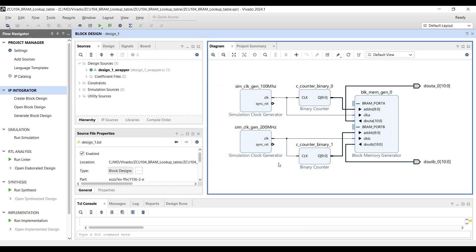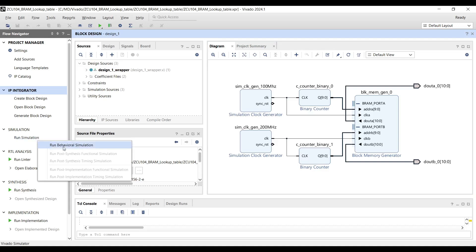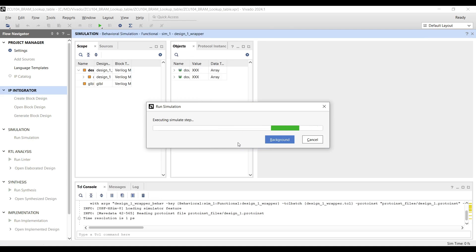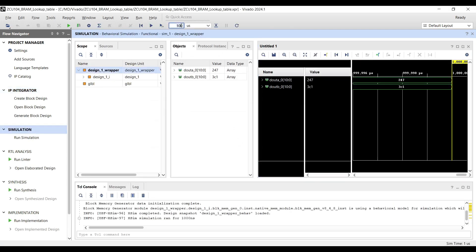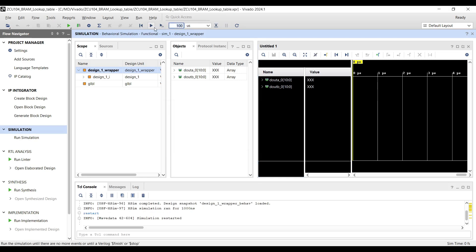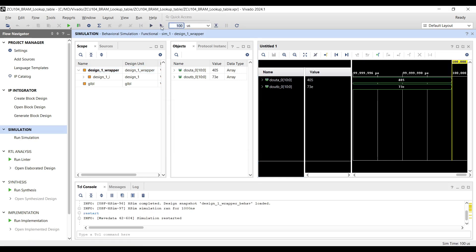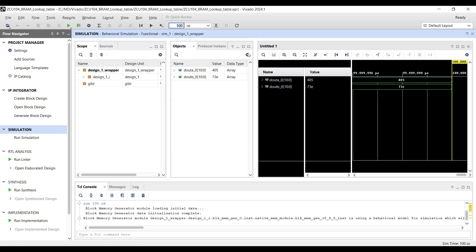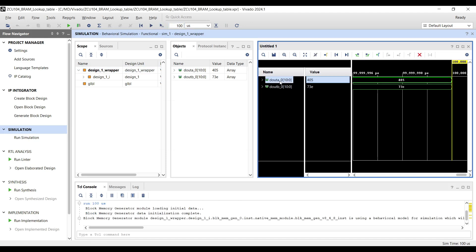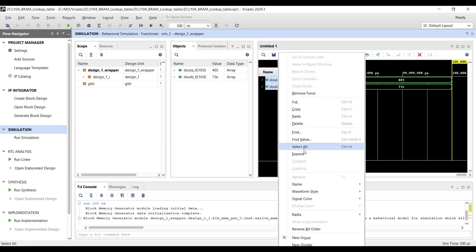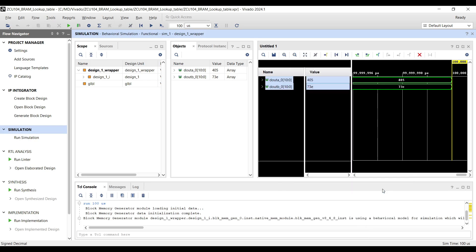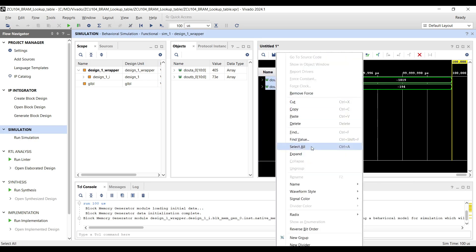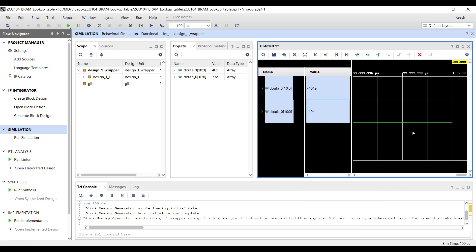Now we can proceed with the simulation. Follow these steps: Run simulation behavior. Increase simulation duration to 100 microseconds. Reset the simulation and then rerun it for the specified time. Adjust signal settings. Right-click on the two simulated signals to change their settings. Set the radix to signed decimal and the waveform style to analog. After these adjustments, you will observe two sine waves fluctuating at different frequencies.